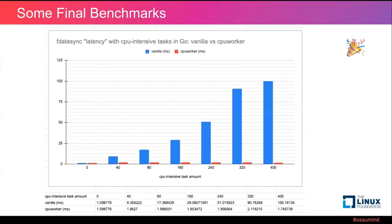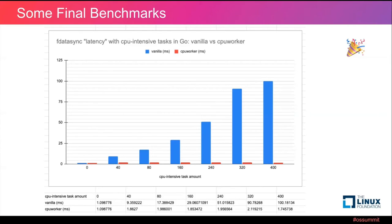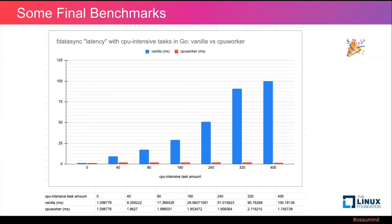Here is our benchmark result. We could see that the vanilla version of fdatasync latency becomes worse and worse as the amount of CPU intensive tasks grows. While our CPUWorker version fdatasync latency is very stable, keeping around 1 ms to 2 ms. As the amount of CPU intensive tasks grows, this is a very good result.